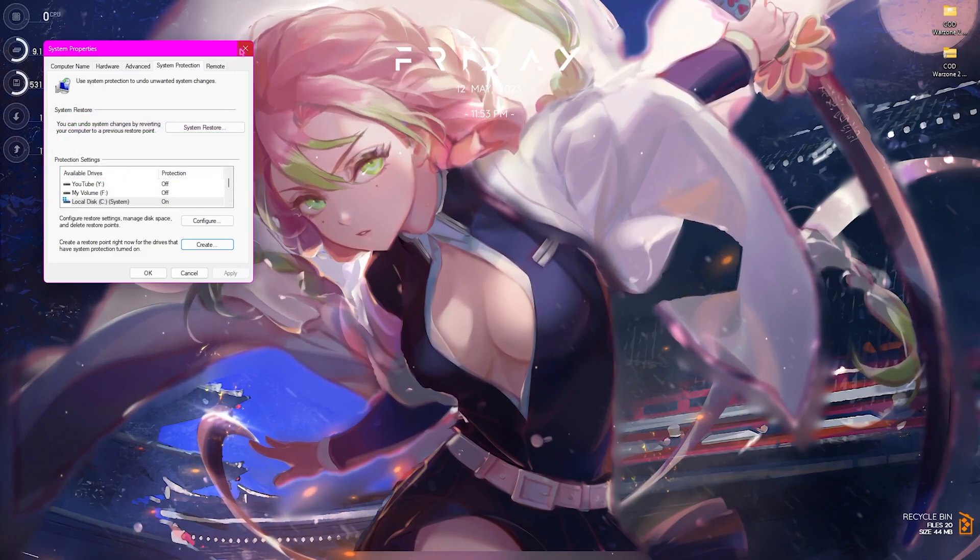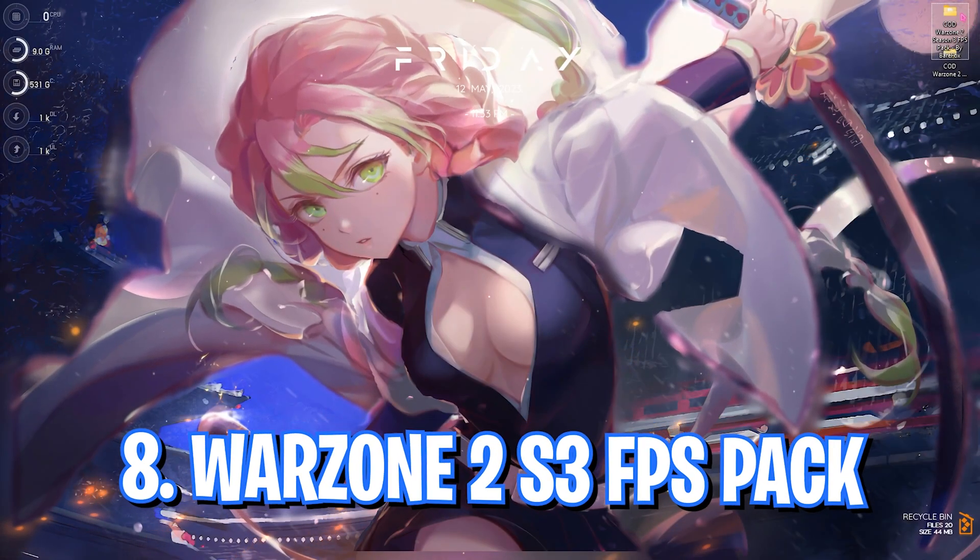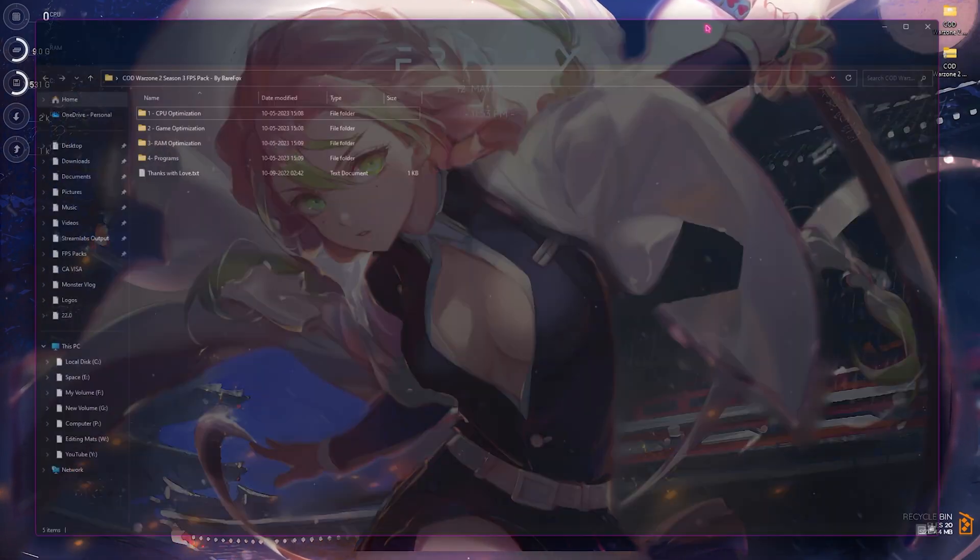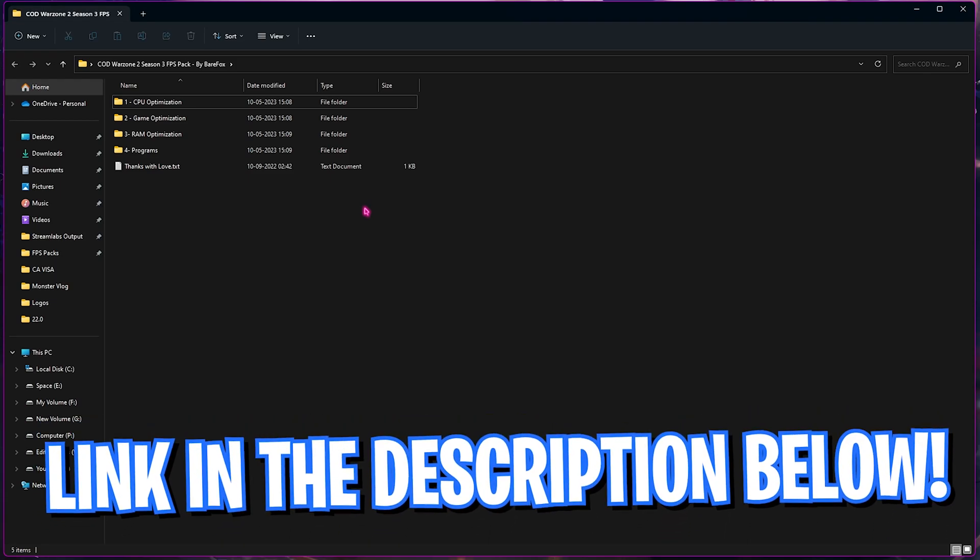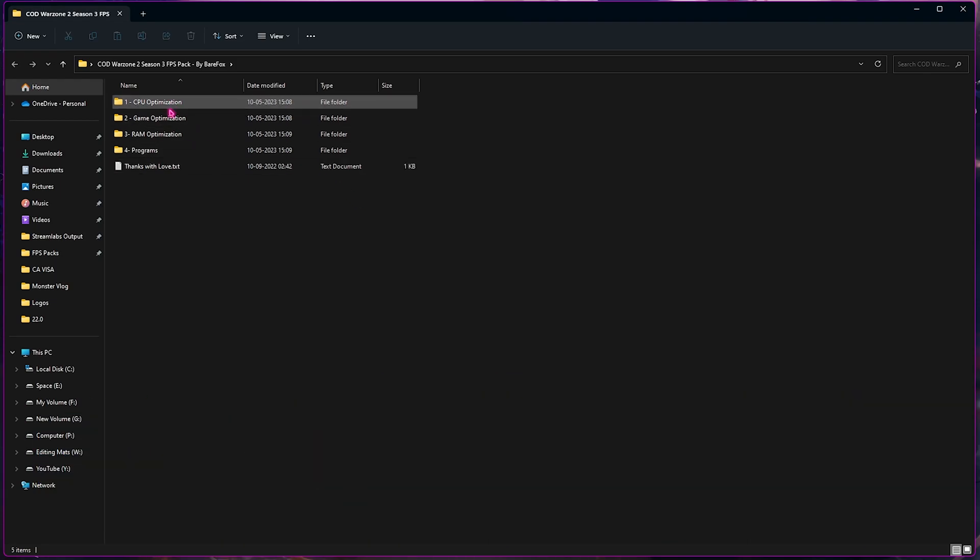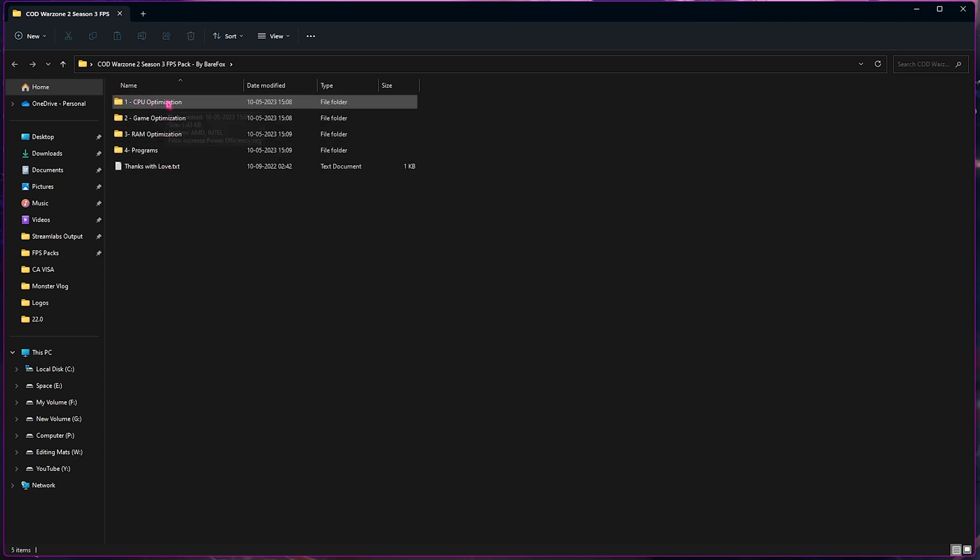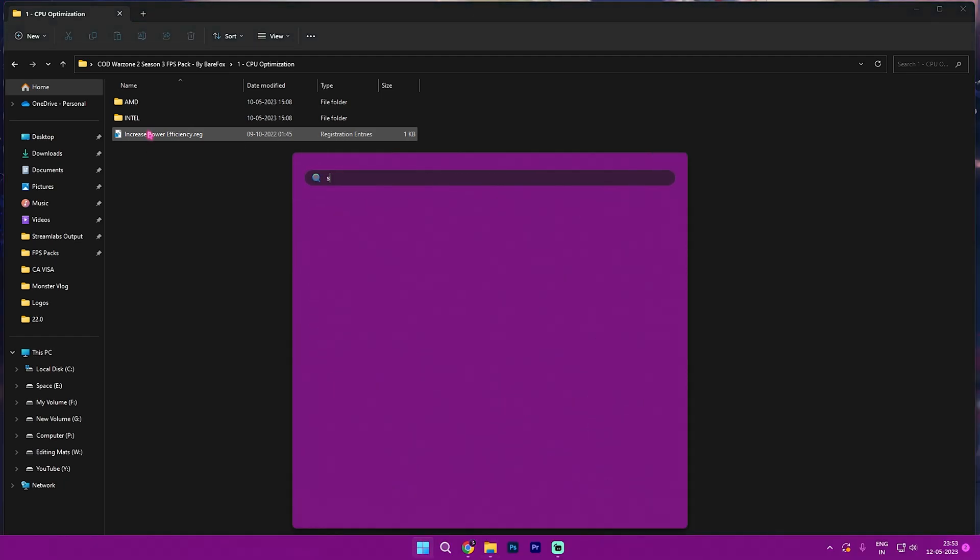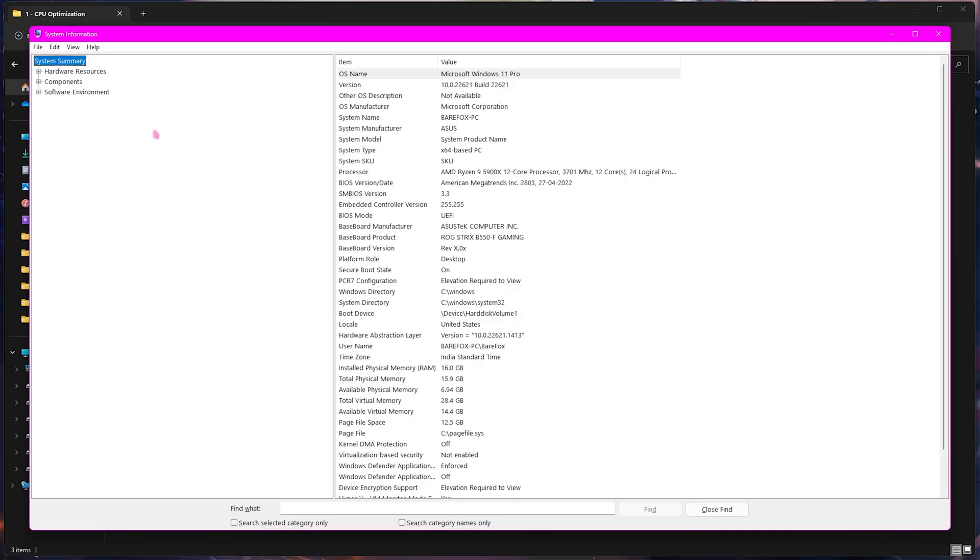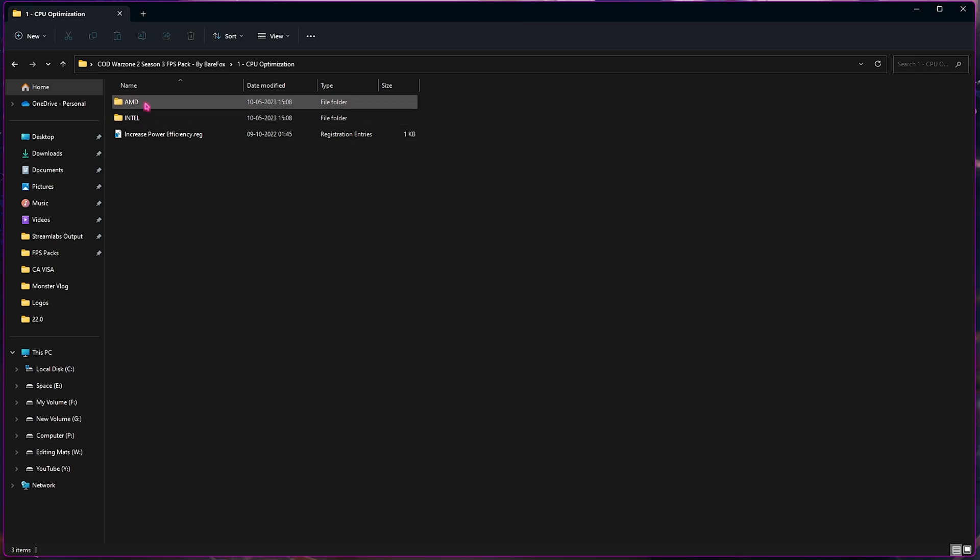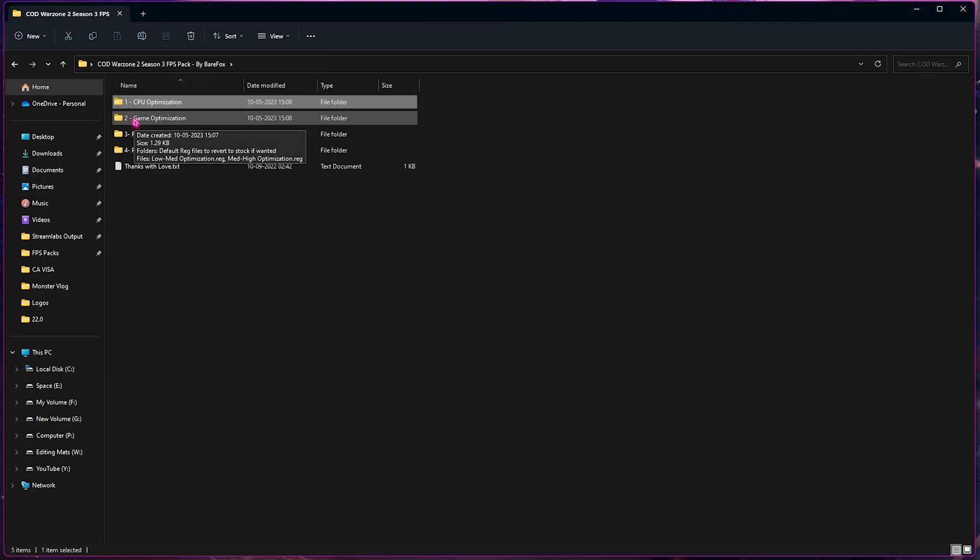Next step is the Warzone 2 Season 3 FPS Pack. You can download it from the link in the description below. In here you will find four folders. In the first one, you can find the AMD or Intel folder. You need to select which CPU you are using. To know your CPU, simply search for System Information on your PC, then look for the Processor. I'm using an AMD processor, so I need to use the AMD CPU registry. It could be different for you, so choose the one that matches your CPU.